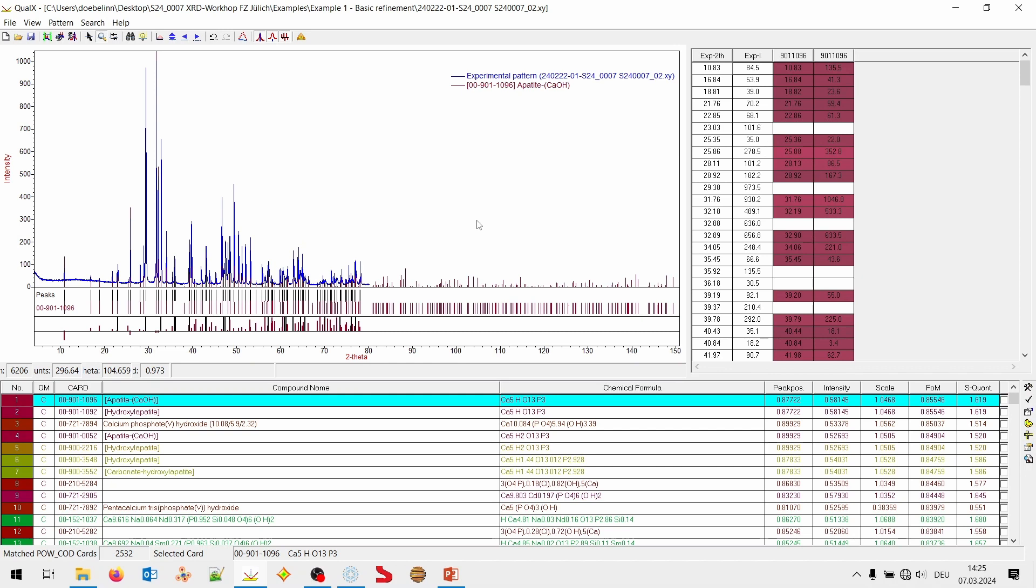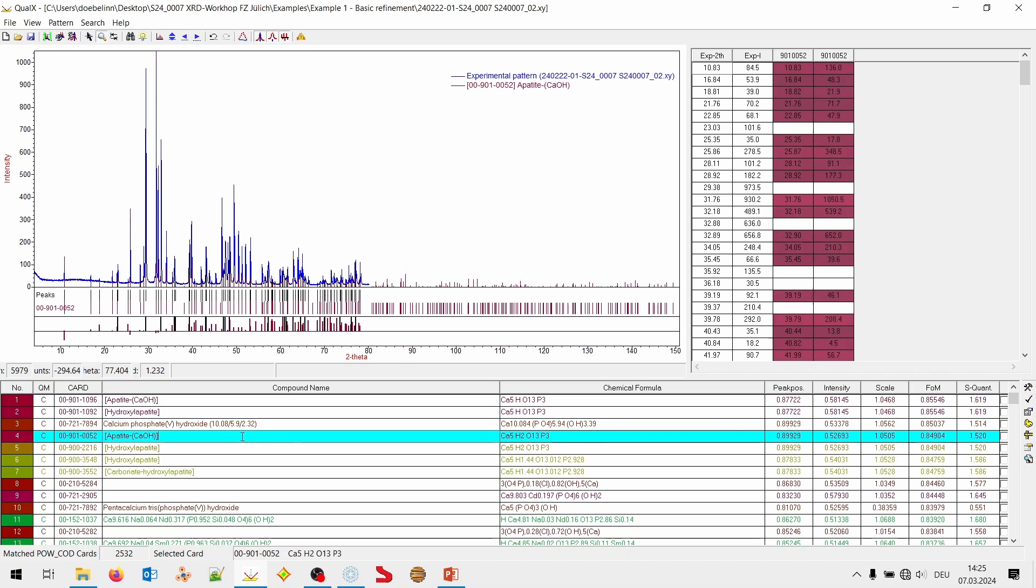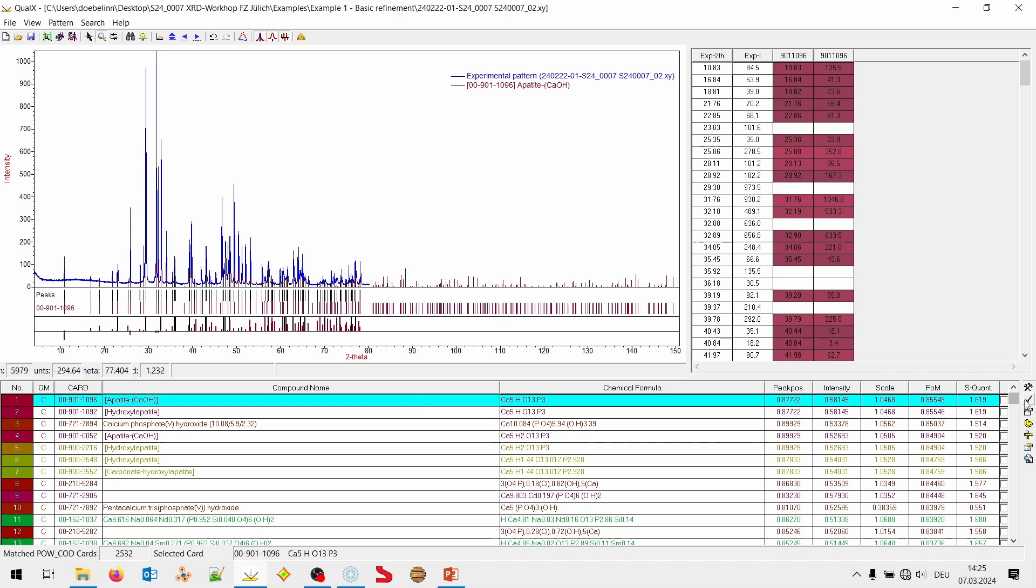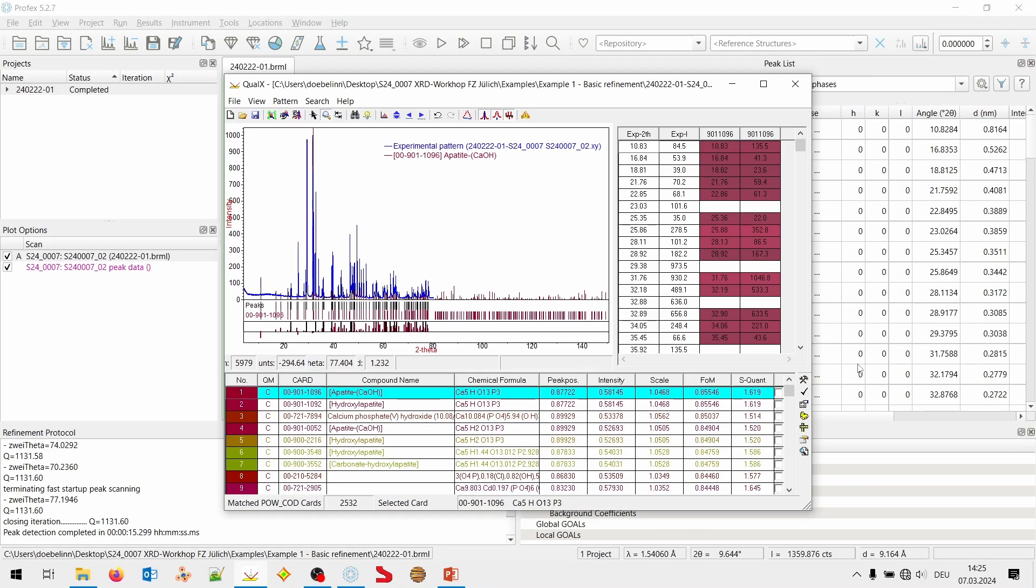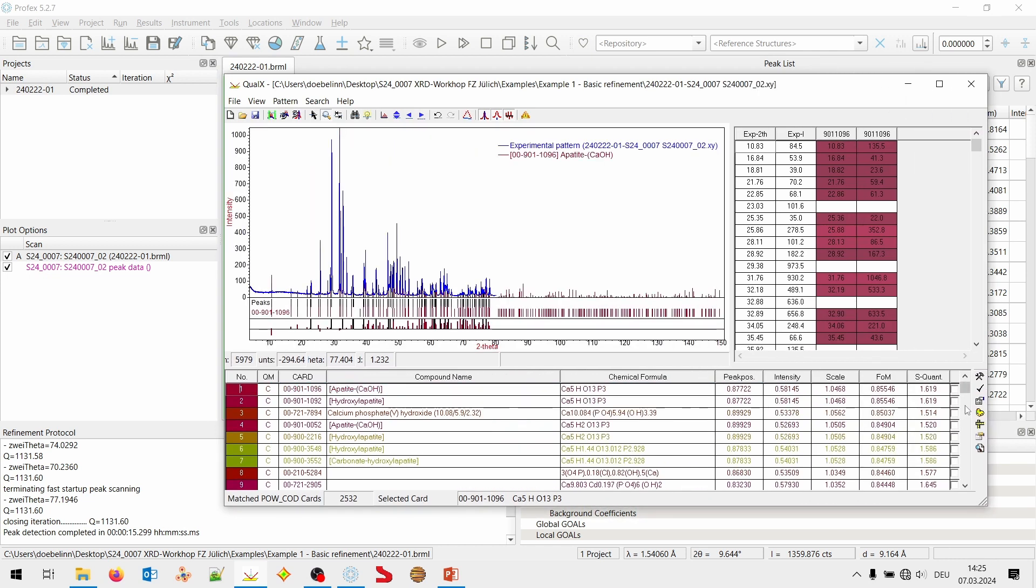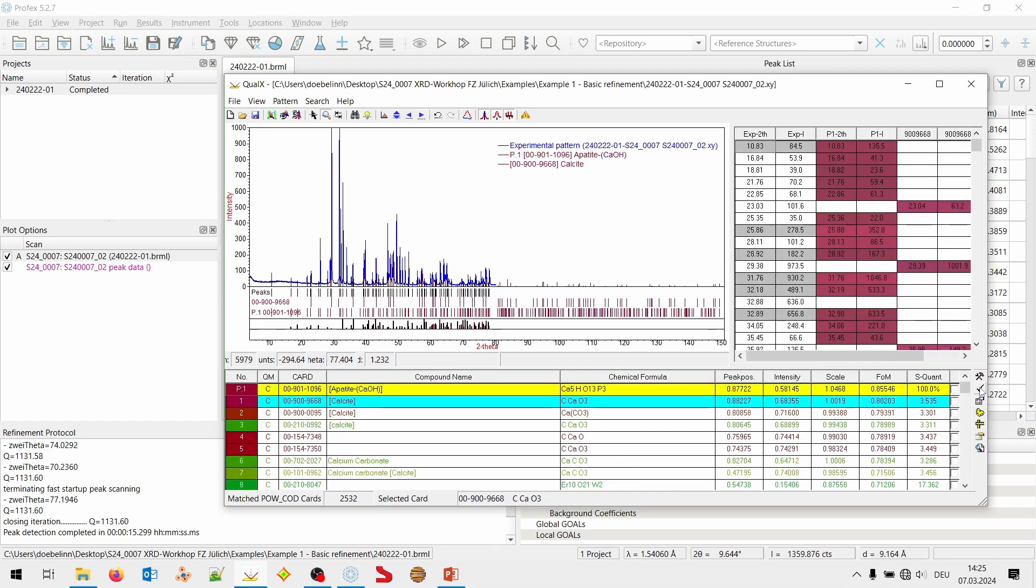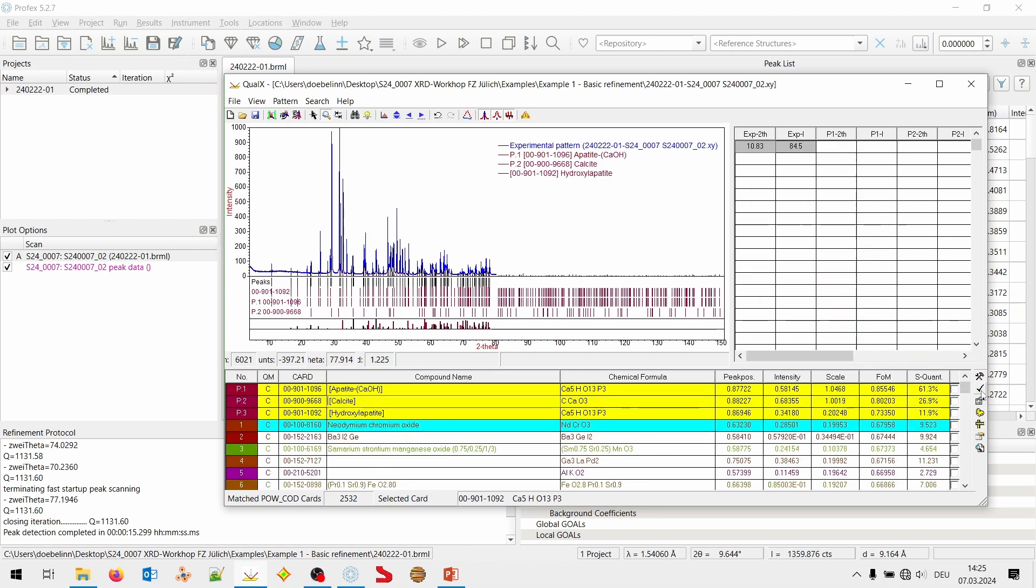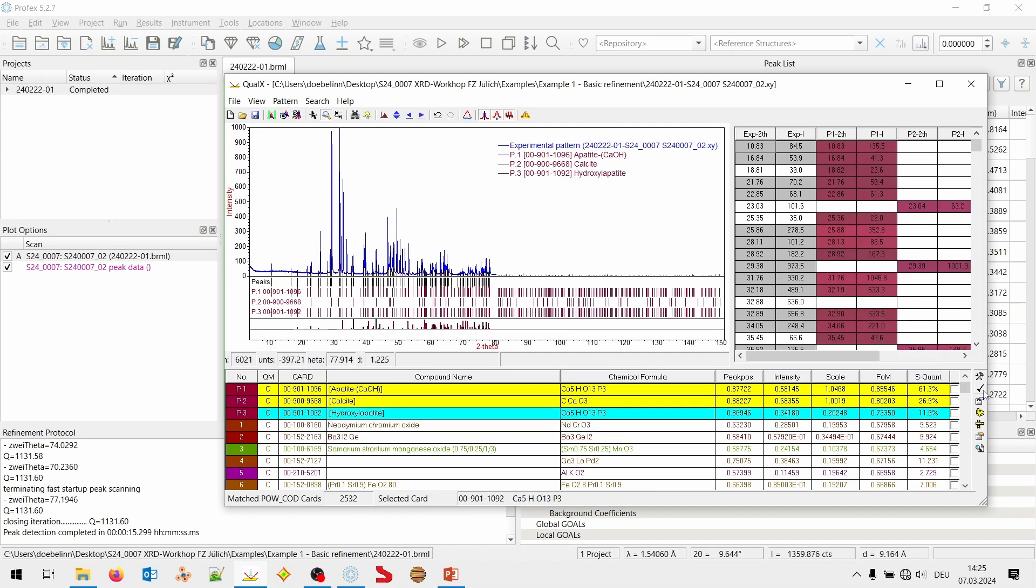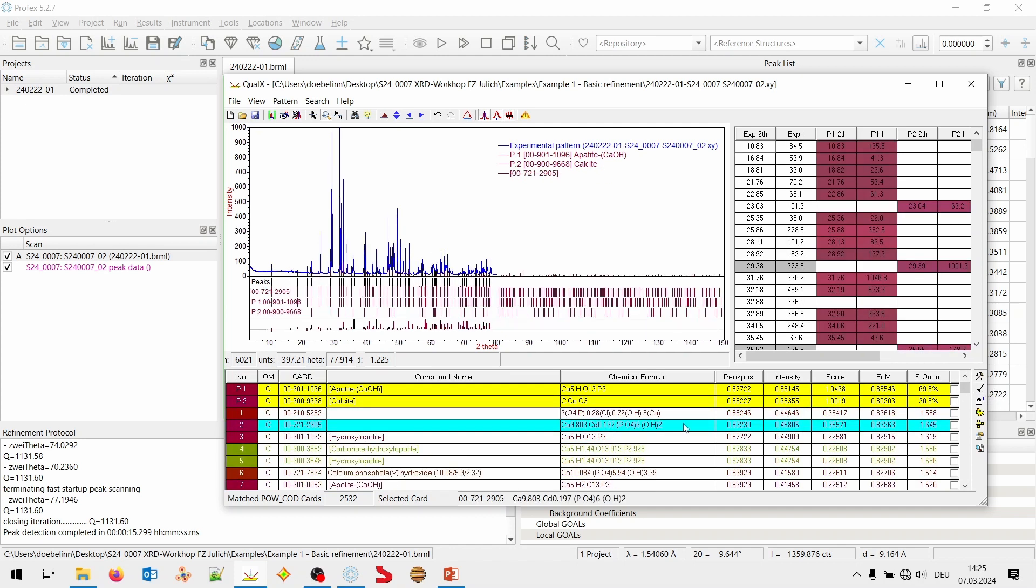And all I have to do is run search match from the search menu. And this is my score list. Number one. Apatite. Hydroxy apatite. So, all kinds of apatites. I can pin this. Or accept, it's called here. By checking this button here. I can accept it. And then it runs automatically a residual search. And second match for the residual peaks is calcite. I can also accept this. So, I found the same phases. Hydroxyapatite and calcite.